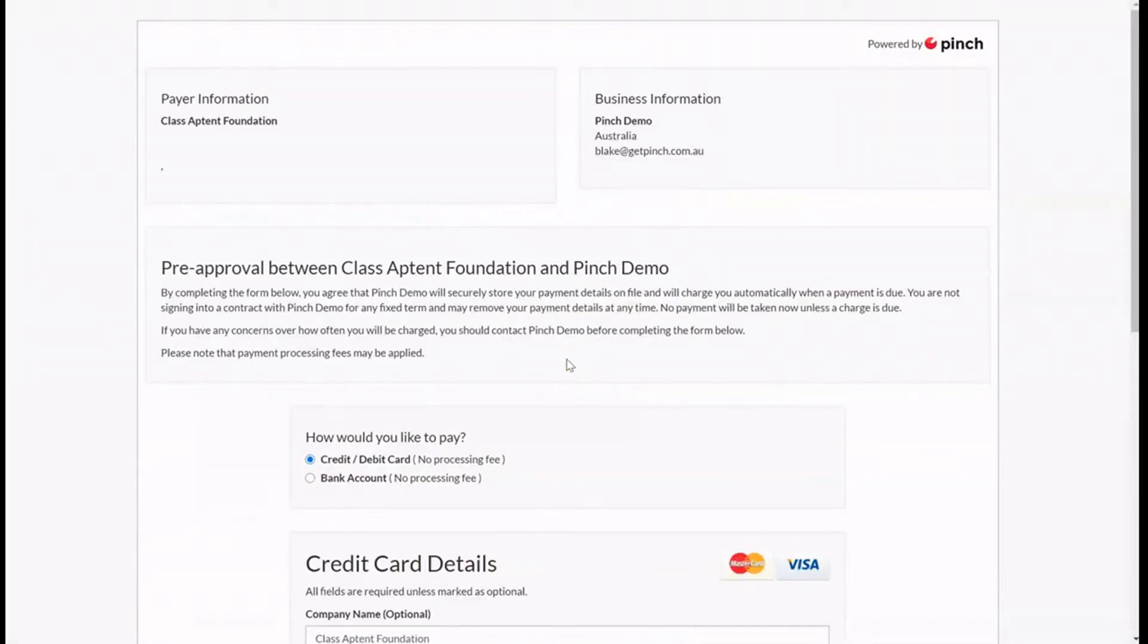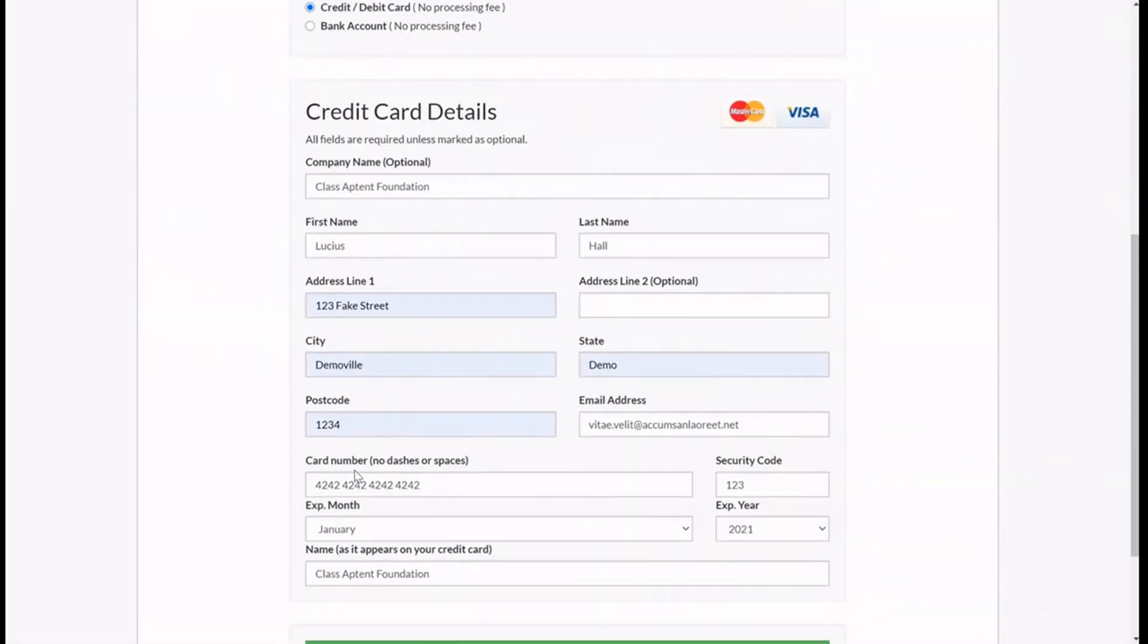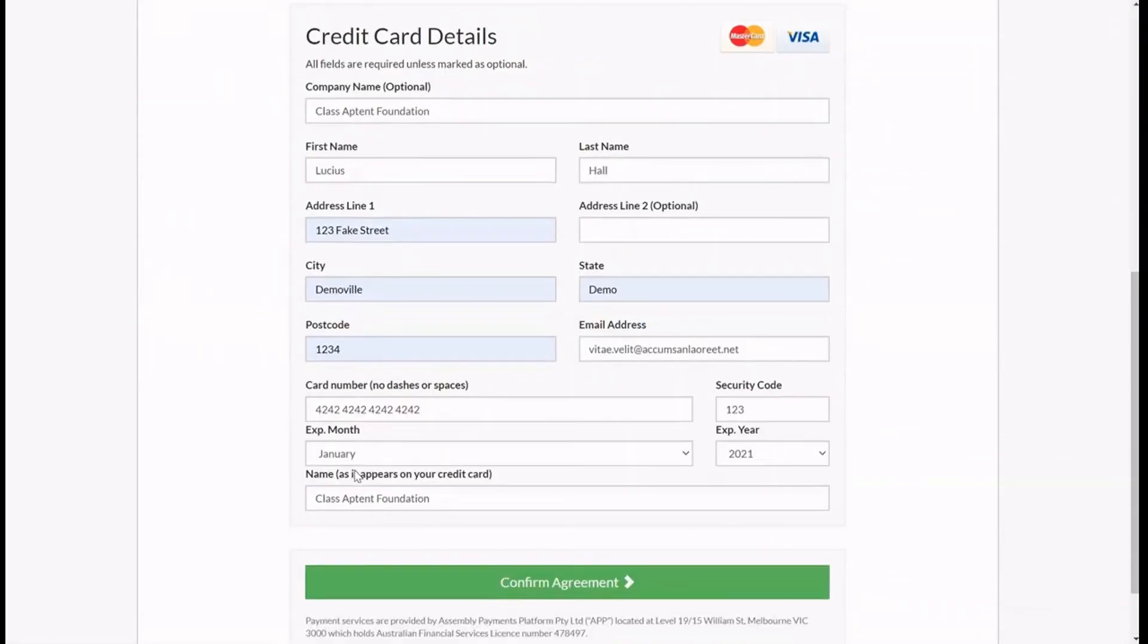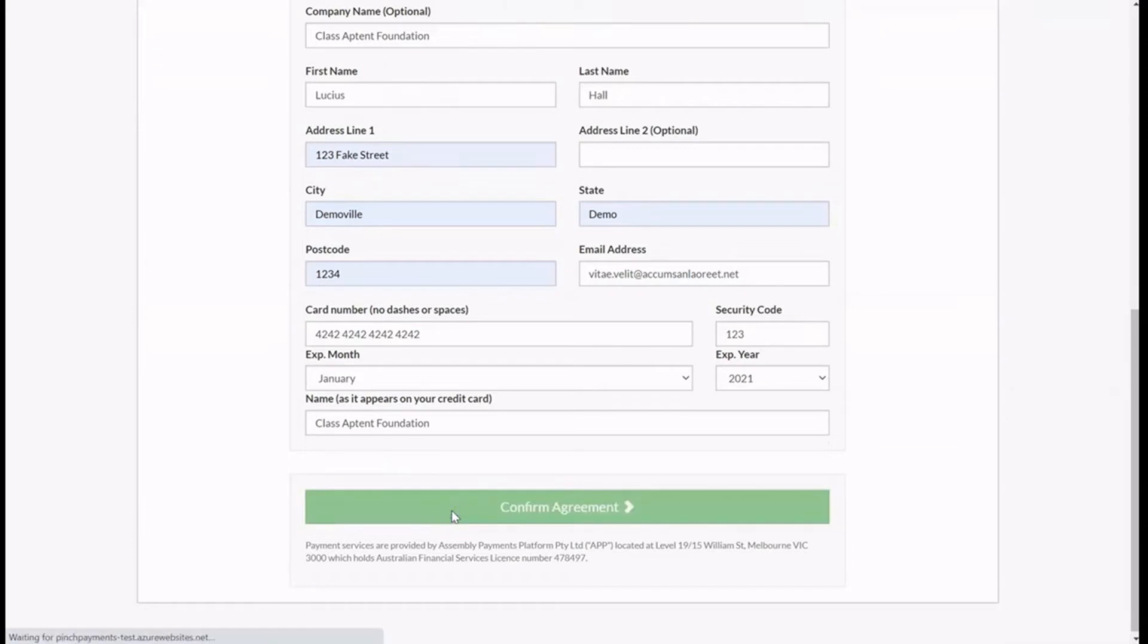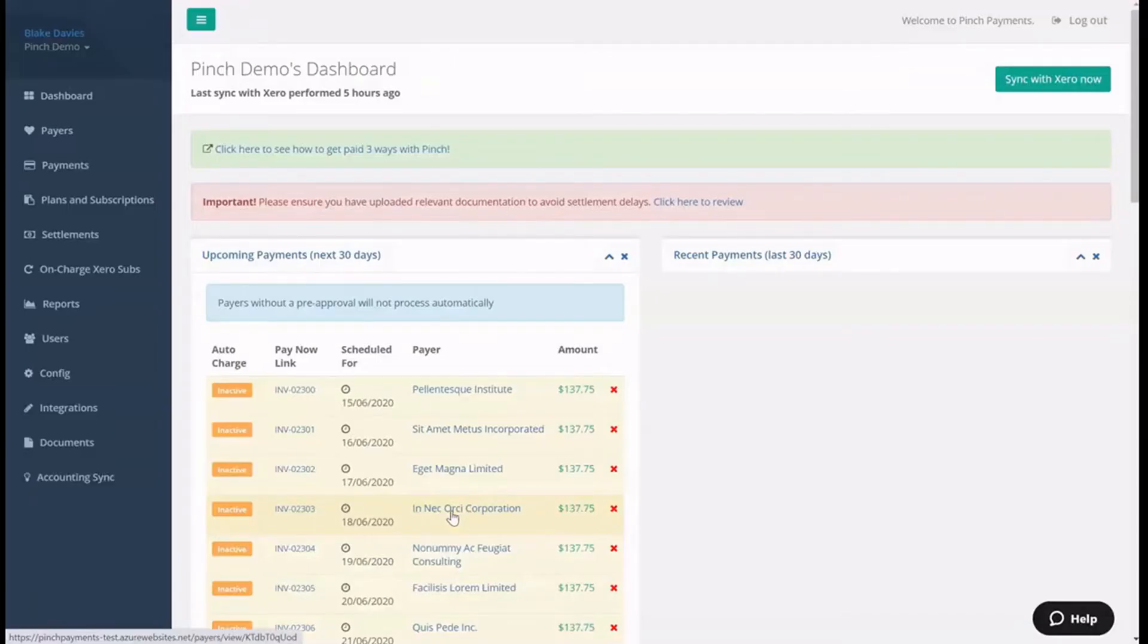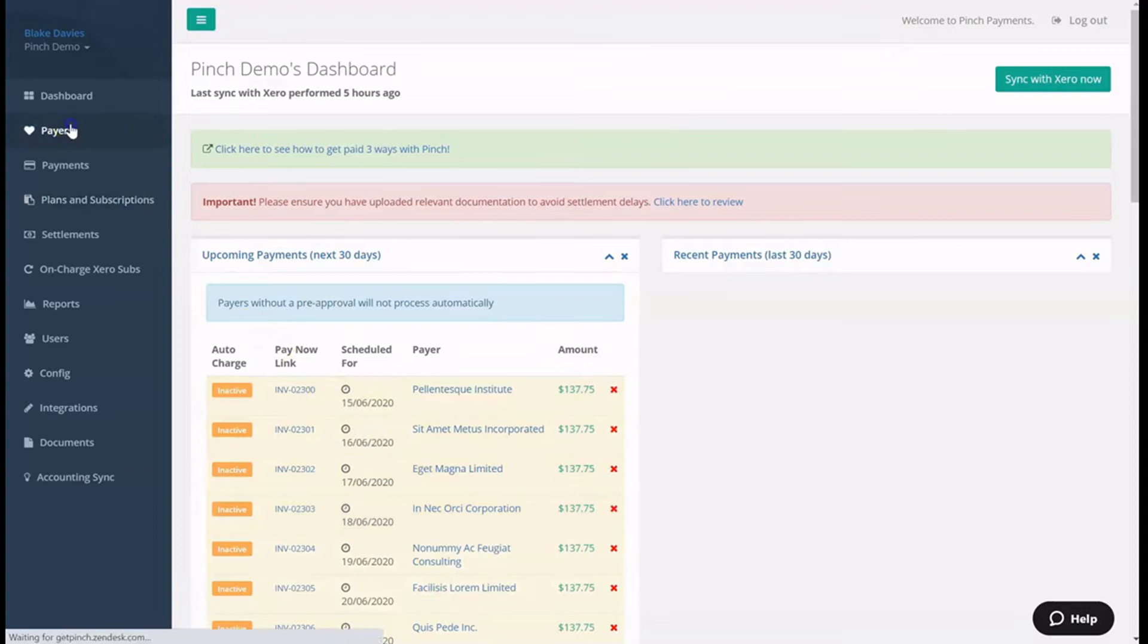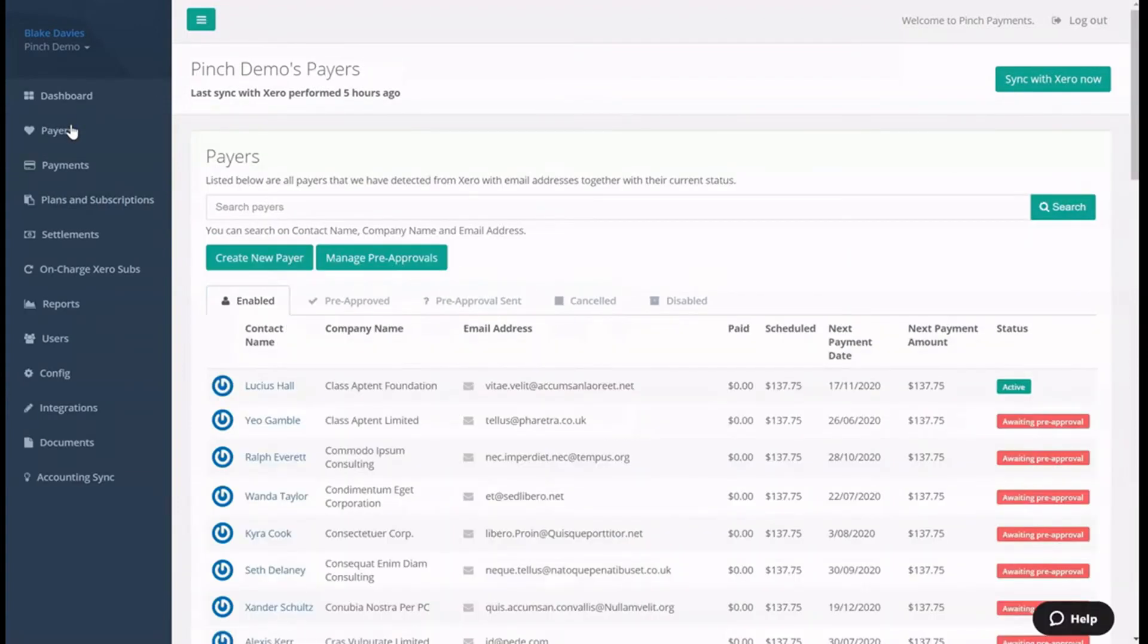When your payer receives the pre-approval request, they will be prompted to nominate either a credit or debit card or bank account, along with some of their details, to complete the authorization. Once a payer completes the pre-approval request form, you will receive an email notifying you that they have granted pre-approval, and the payer will also receive an email confirming that their pre-approval was successful. You will then see the payer record in Pinch showing a status of Active, which means that they are pre-approved for automatic debits.